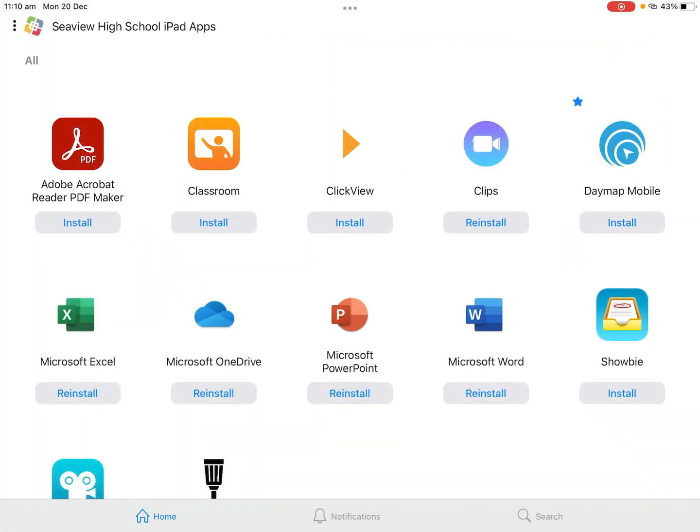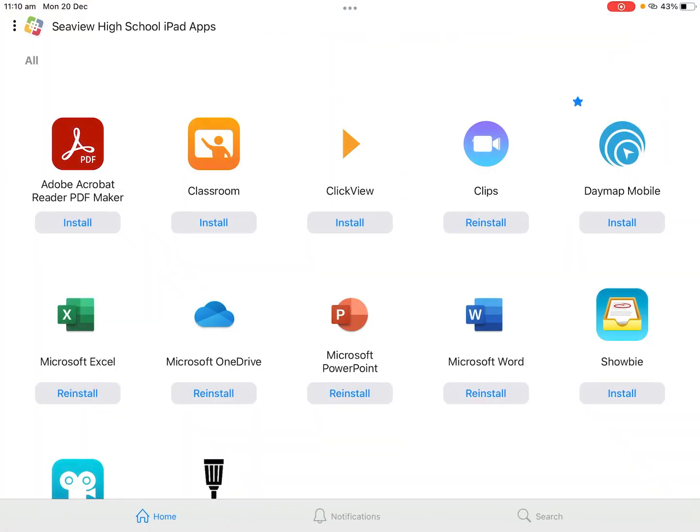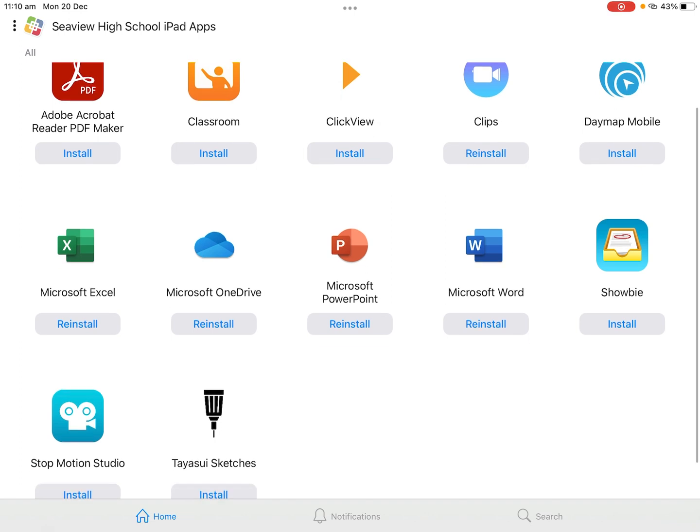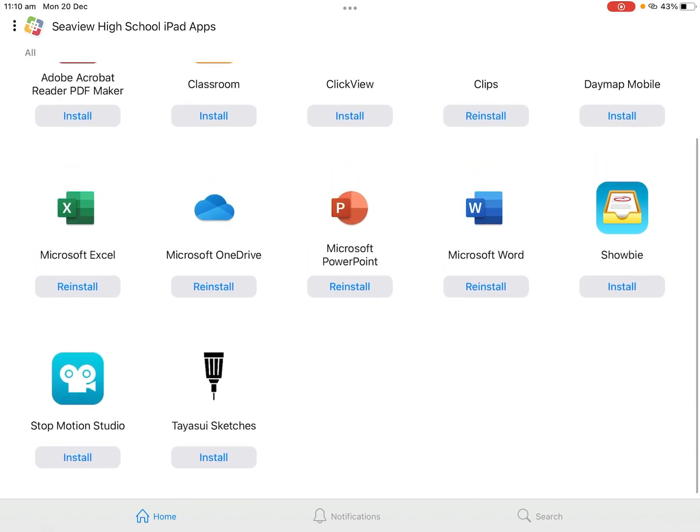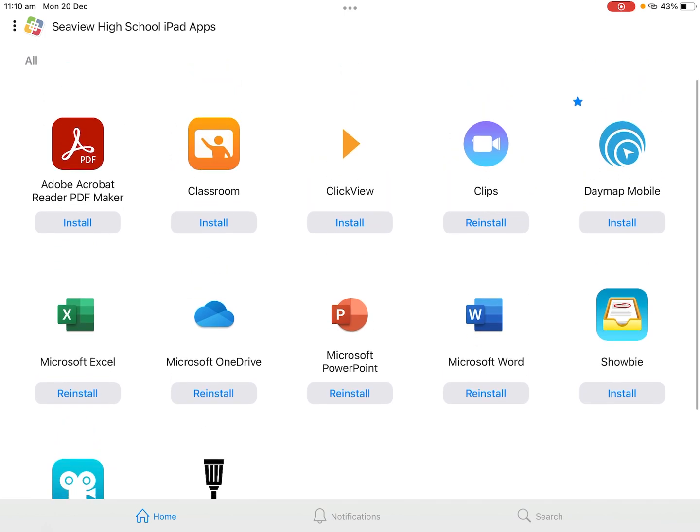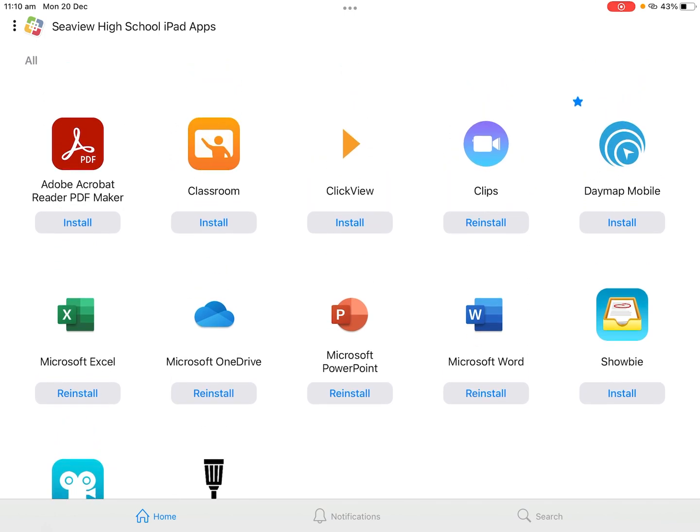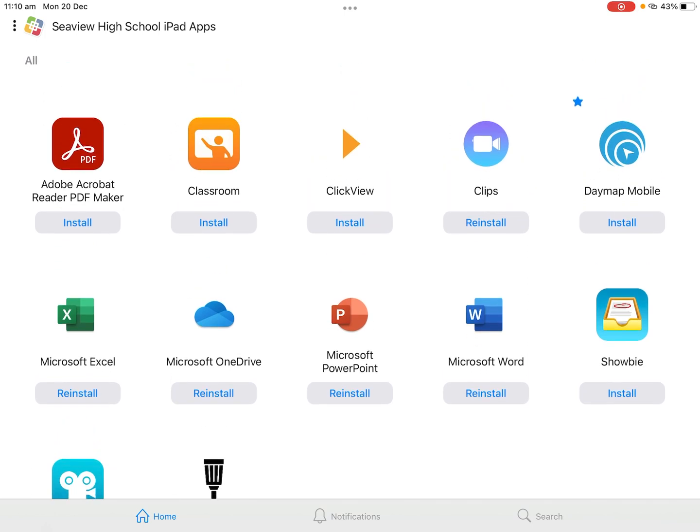And if it doesn't we can click continue and there's all our apps we provide here at the school so you can download the office apps, stop motion studio, Clips and Daymap as well, but don't worry about setting them up just yet. We'll show you how to do that on the first day.